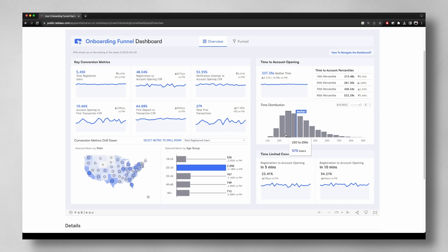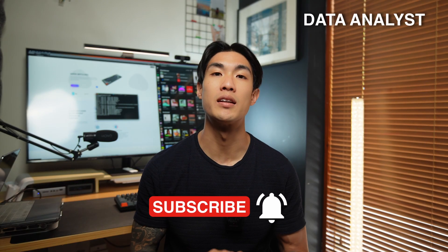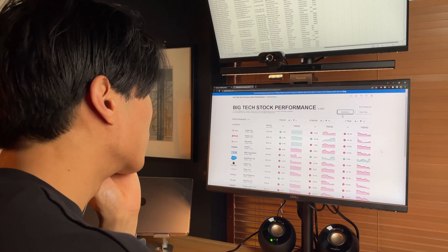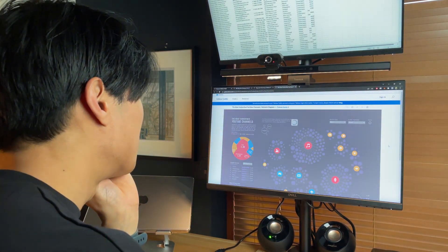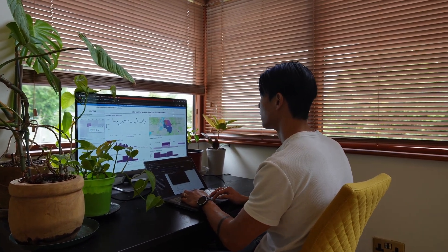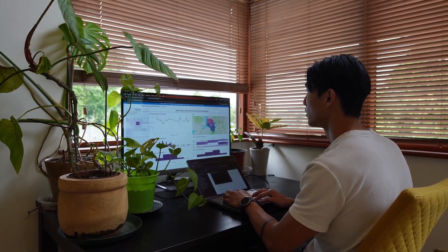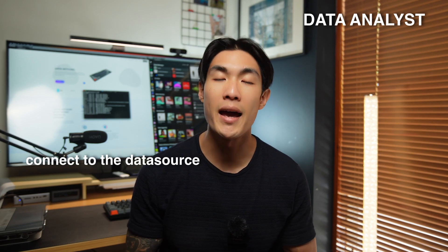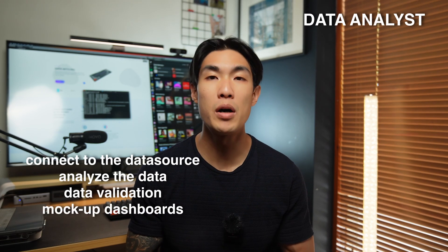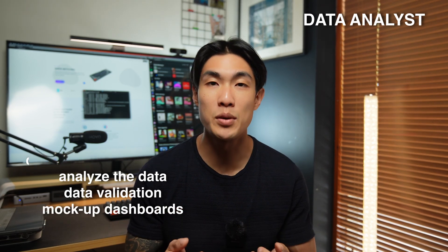You'd speak to the business team — the client onboarding team in this case — and find out where they consume the data from, what columns they use, what filters, if any, need to be applied. You would also discuss the dashboard design and layout, as you want to make sure that you build something that satisfies the business ask and solves the business problem. You would work with the data engineering team to connect to the data source, analyze the data, do some data validation, and prepare some mock-up dashboards to present back to your stakeholders.